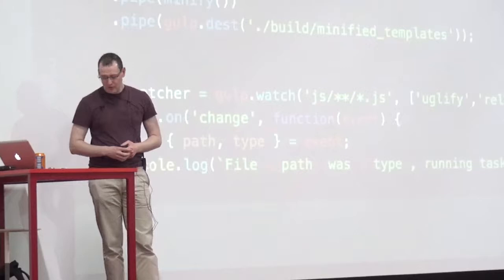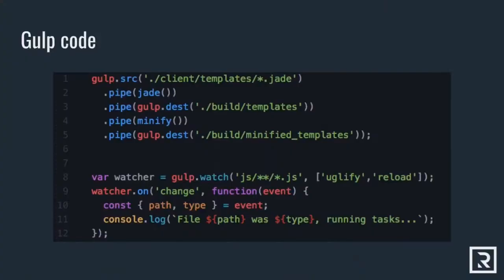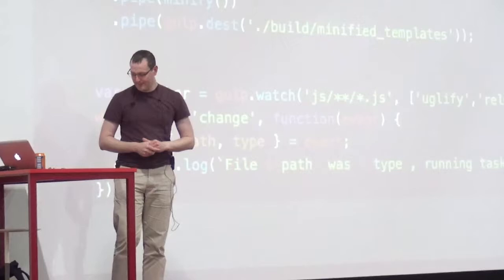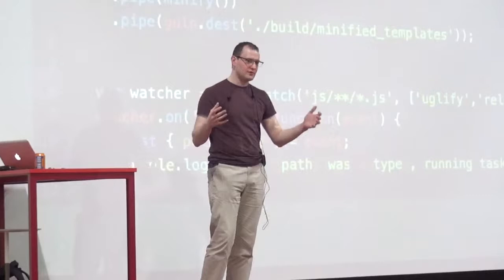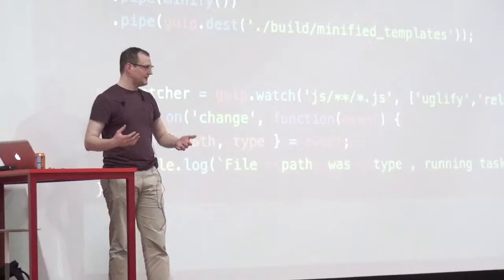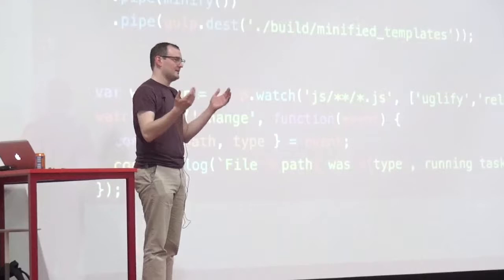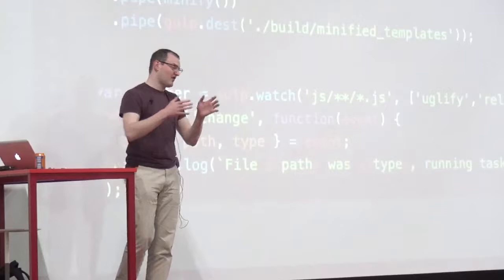There are some downsides to Gulp and other task runners. The nice high-level API is great for getting started, but it is an abstraction. When the abstraction becomes leaky and things don't quite click, it can be hard to understand what's going on — debugging Gulp can be a nightmare. And often you're at the mercy of those 3,500 plugin authors. If a new version of a tool is released, it might be days, weeks, or it may never get updated.